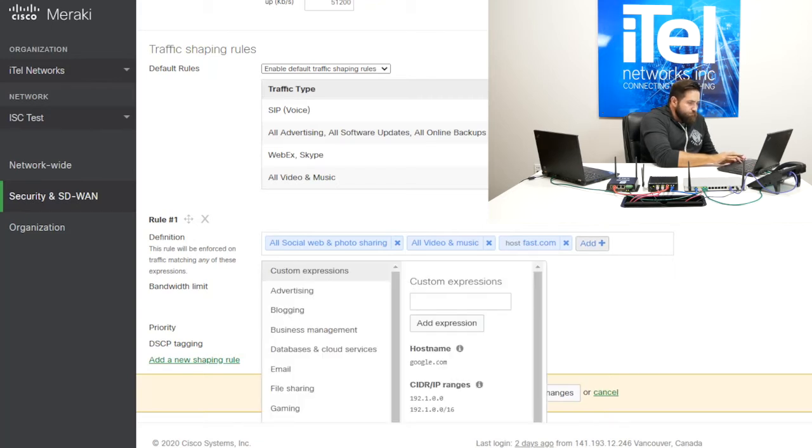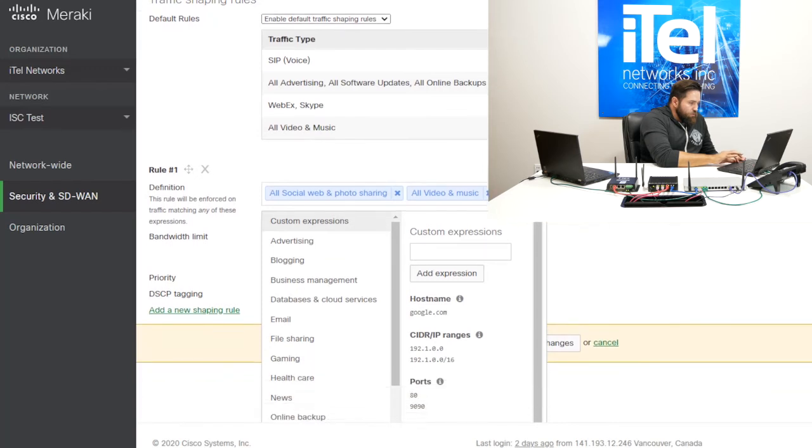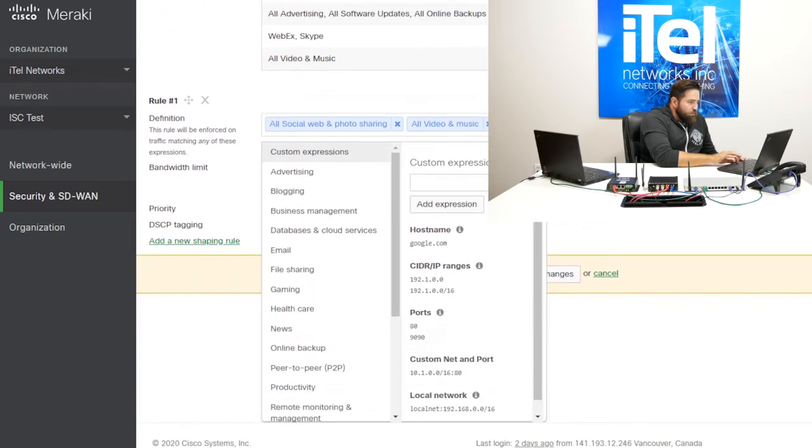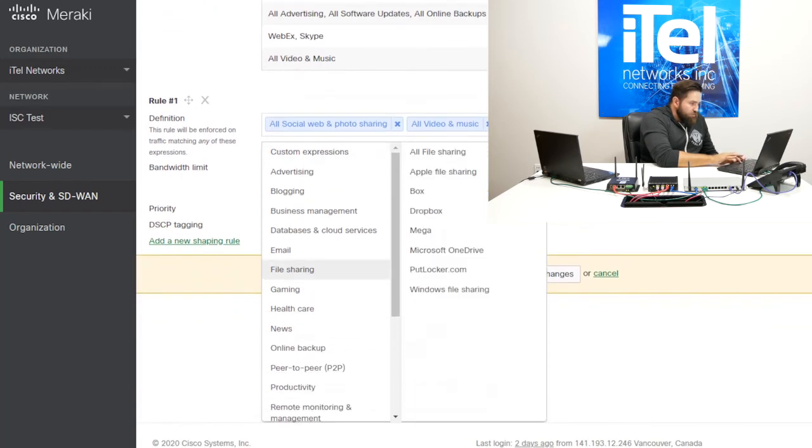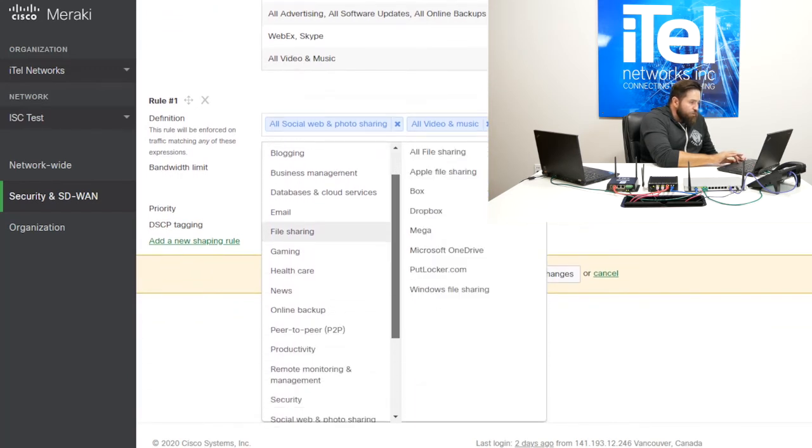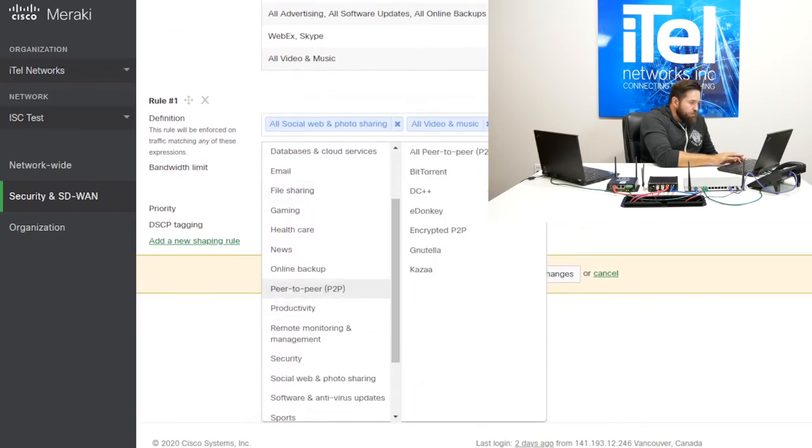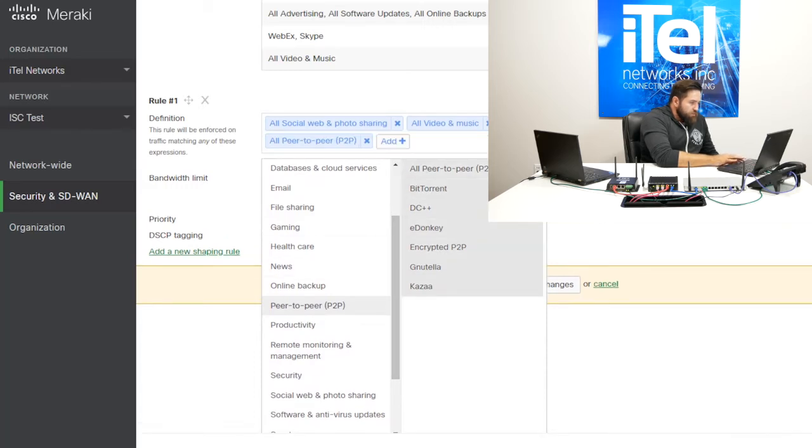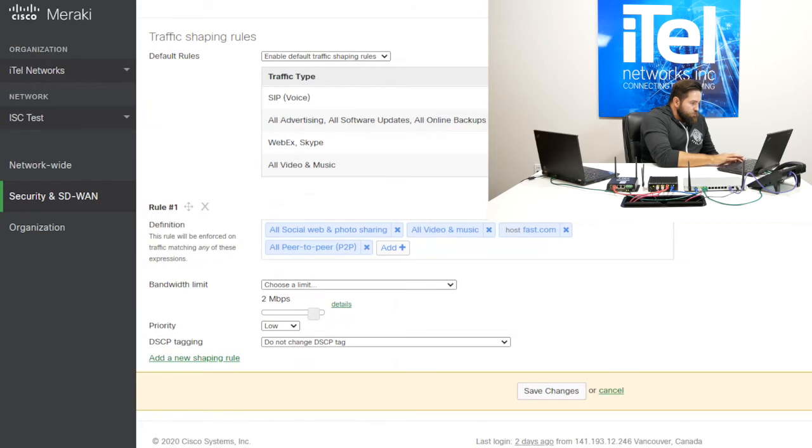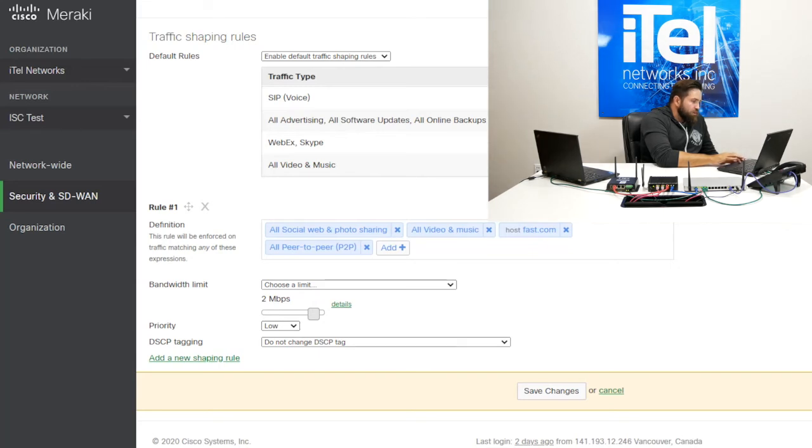So we can actually add across the whole network, based on all these different categories. So peer to peer, let's take peer to peer. Now, all peer to peer networks, we do not want peer to peer to be able to use more than two megabits. And we want the priority on the network to be low, and we're not going to tag it.